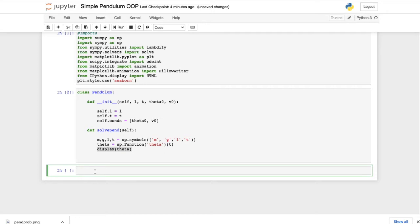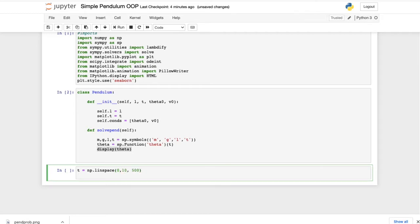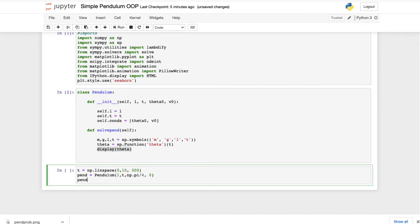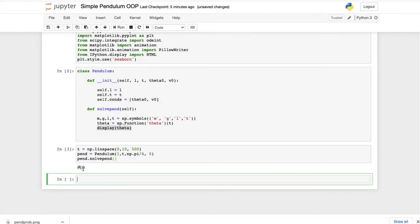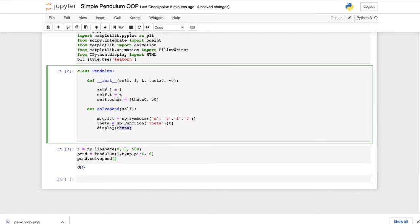We define our time array: `t = np.linspace(0, 10, 500)`, then create a pendulum object: `pend = Pendulum(length=1, t=t, theta_0=pi/4, v_0=0)`. Calling `pend.solve_pend()` and displaying theta confirms it renders correctly.